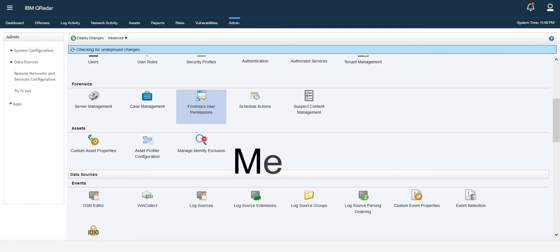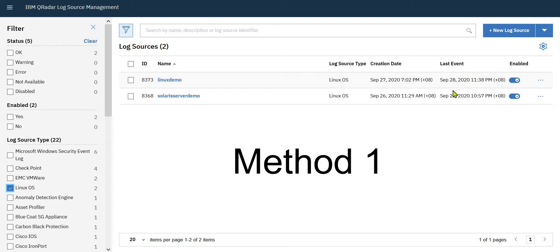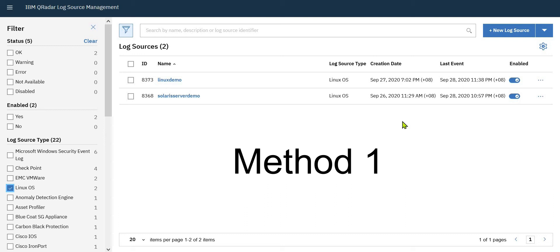Here based on your log source type you can see your log sources. Make sure you are getting the latest last event. That will show you your log source is sending logs to QRadar. This is one step, and I can show you another step.